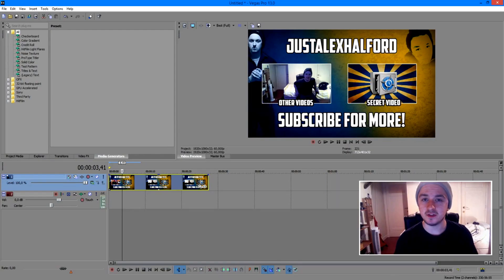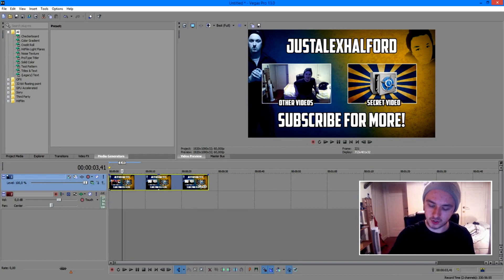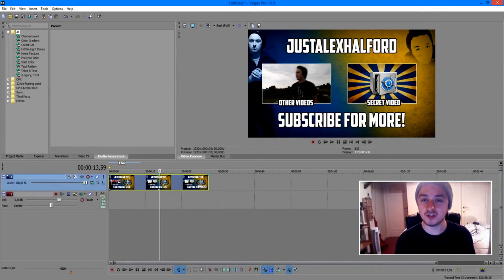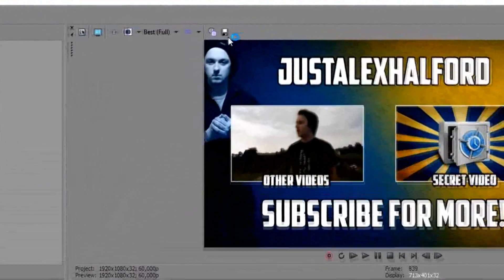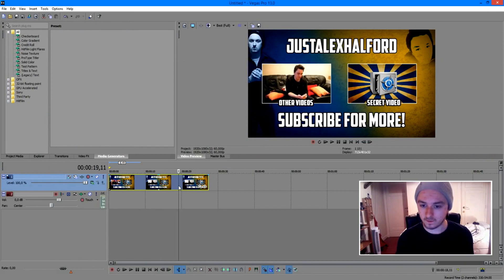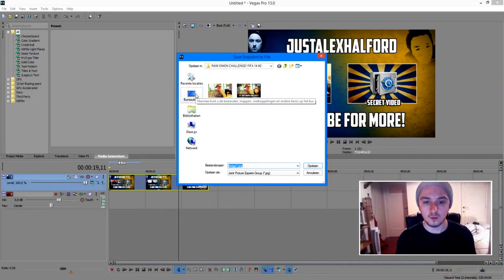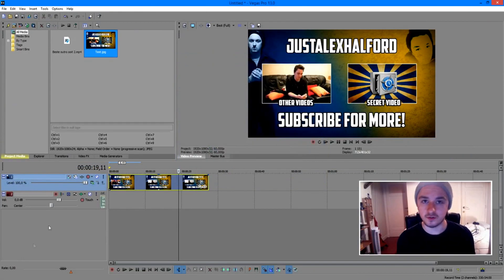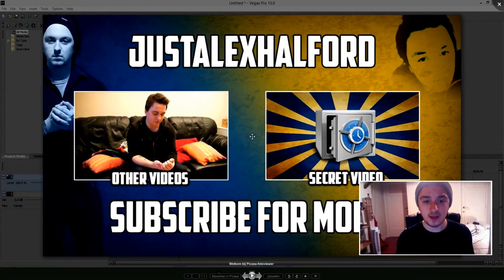My name is Alex. Today I'm going to show you how to take a snapshot in Sony Vegas so you don't have to press print screen, open paint, crop it, and save it like that. You can just go to the part of the video you want a screenshot of, and there's one really simple way: go above your preview screen and click the little save icon that says 'Save snapshot to file.' Save it to your desktop, give it a name, and there's your screenshot.